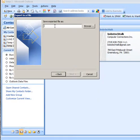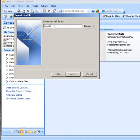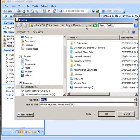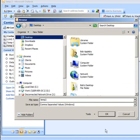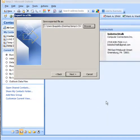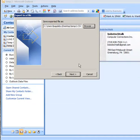I want to save that file as Temp 2, and I want to save it out to my Desktop so it's easy to find. So now you have that whole path of where to put it out there.